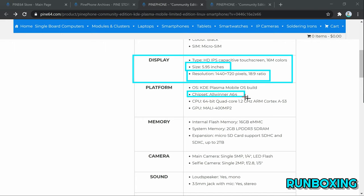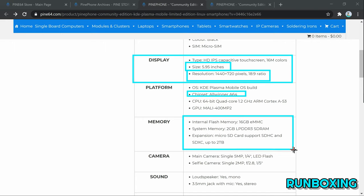It features a 5.95-inch LCD with 1440x720 resolution, 18x9 aspect ratio, and hardened glass.